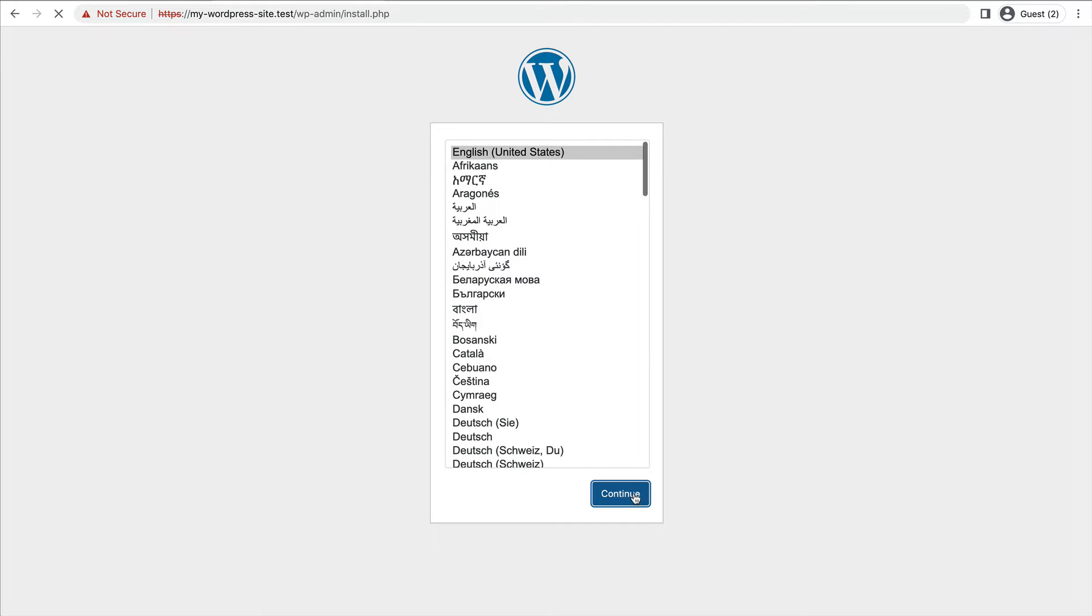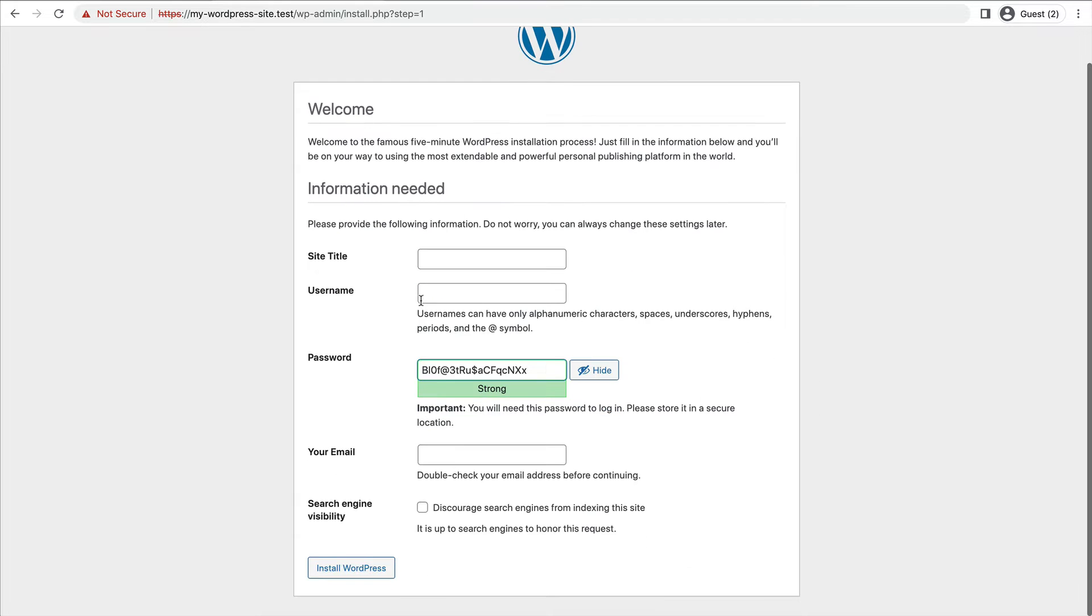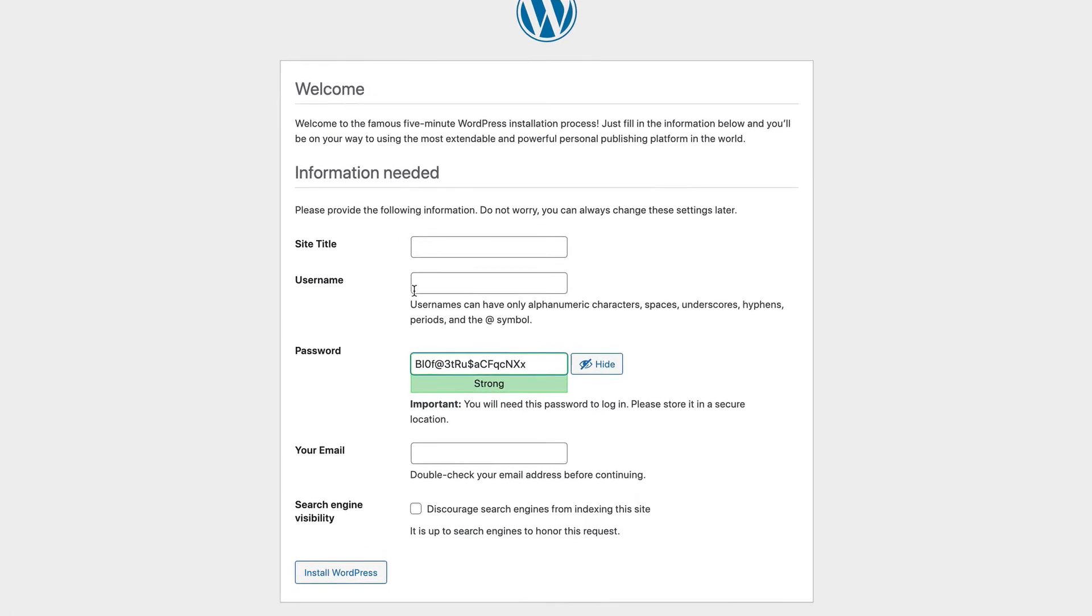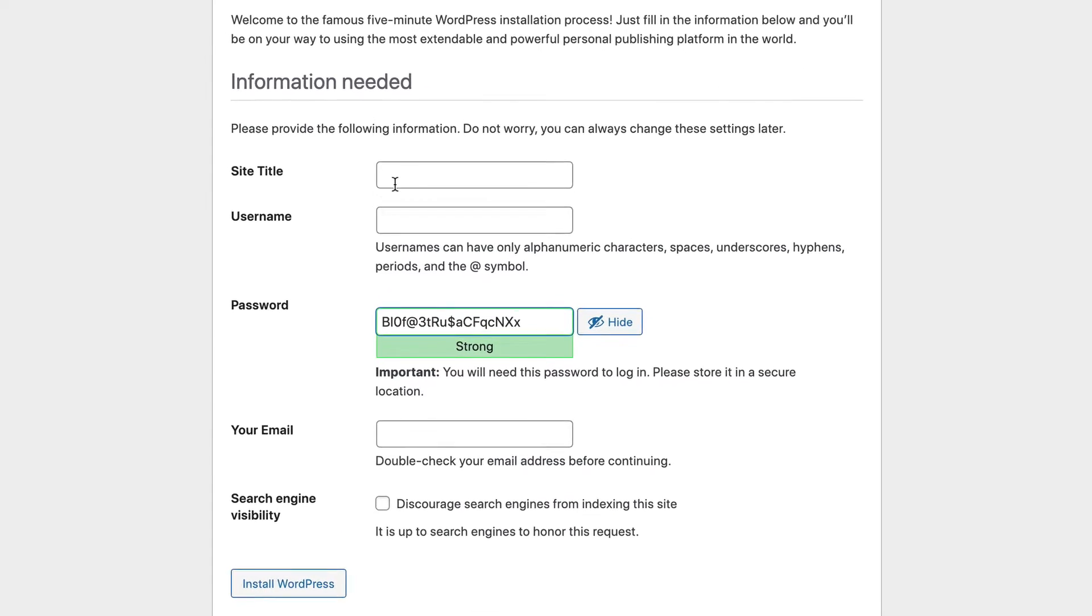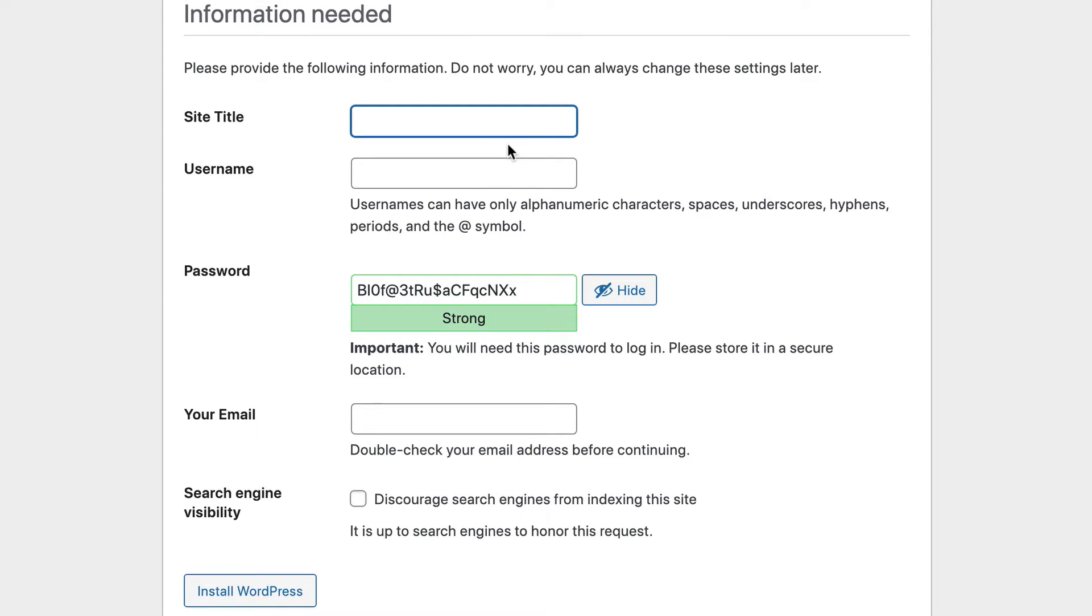First, choose your language. Next, you want to give your site a title. In my case, my website is going to be about rock climbing gear, so I'm going to give it this title.